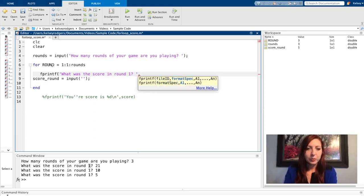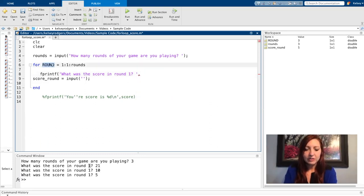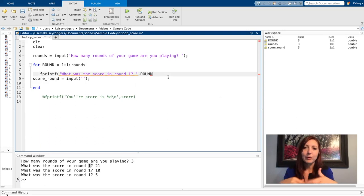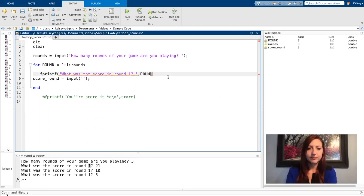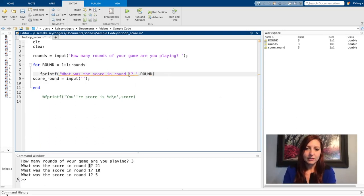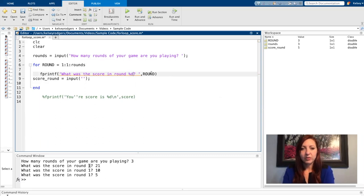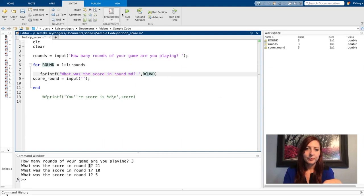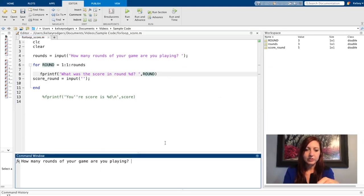So ROUND is going to be increasing every time I go through the for loop. So the first time it'll be one, then two, all the way up to however many rounds my user inputs. And instead of one here, I want to put the whole number associated with my variable ROUND.